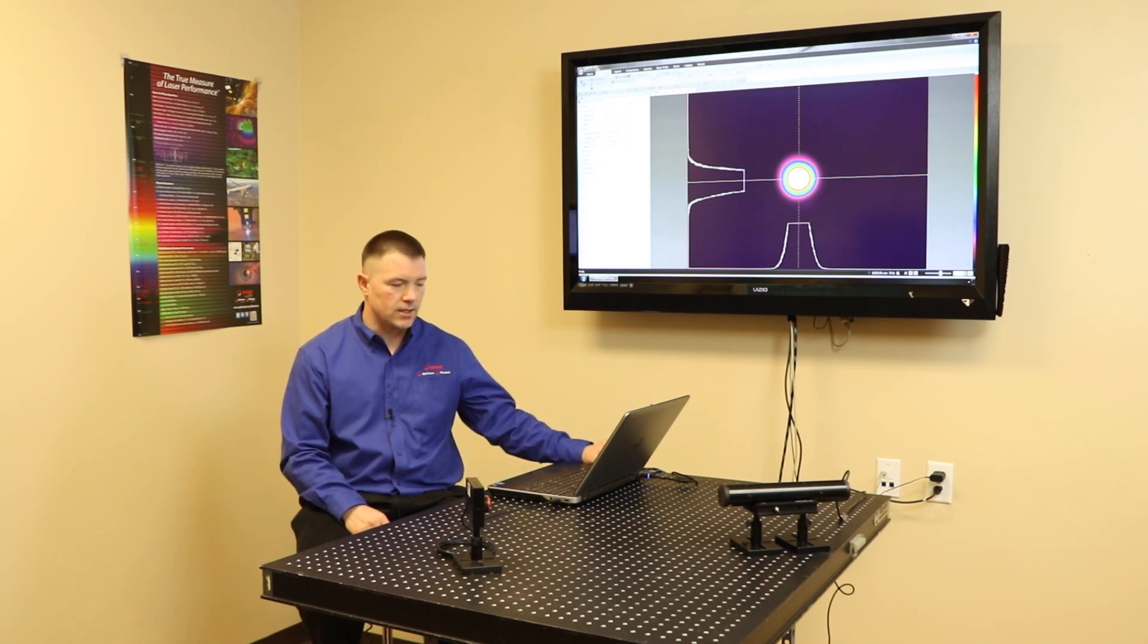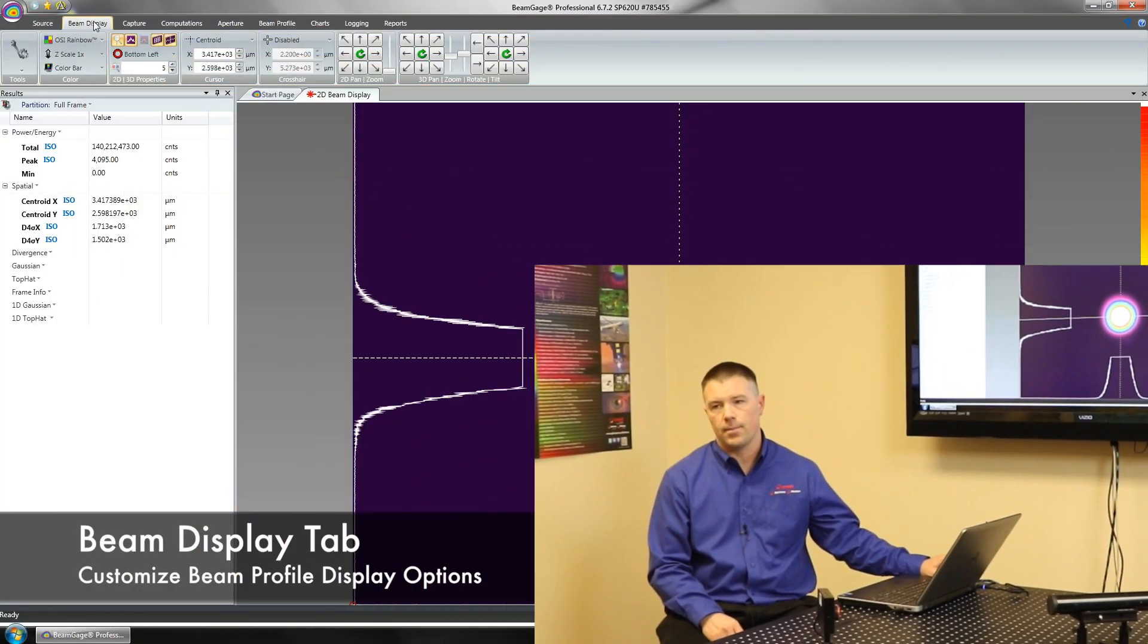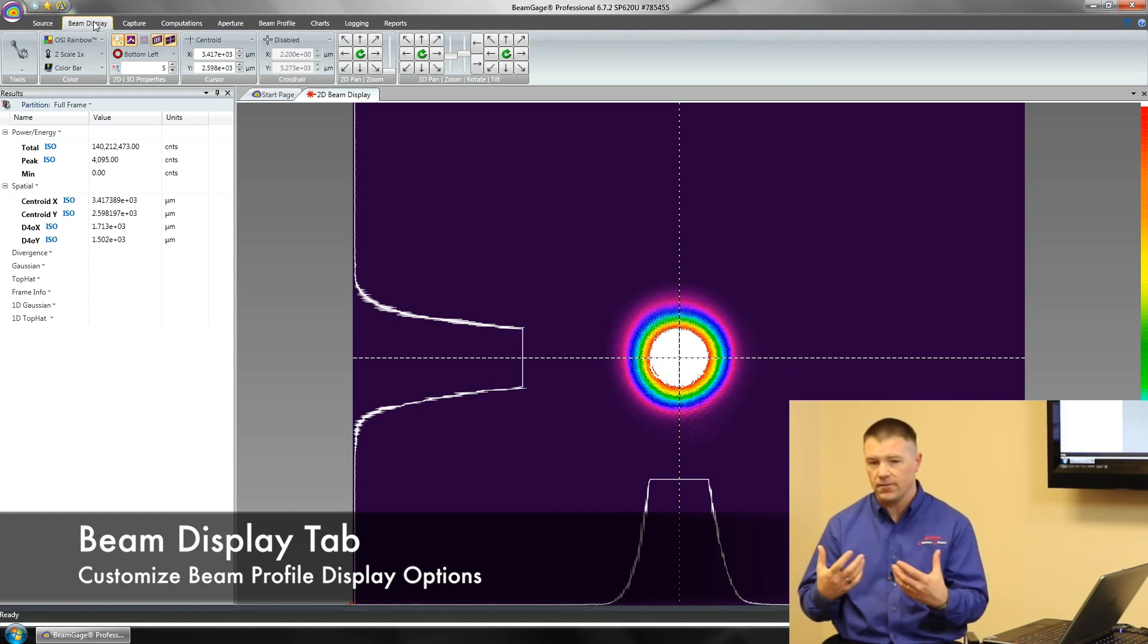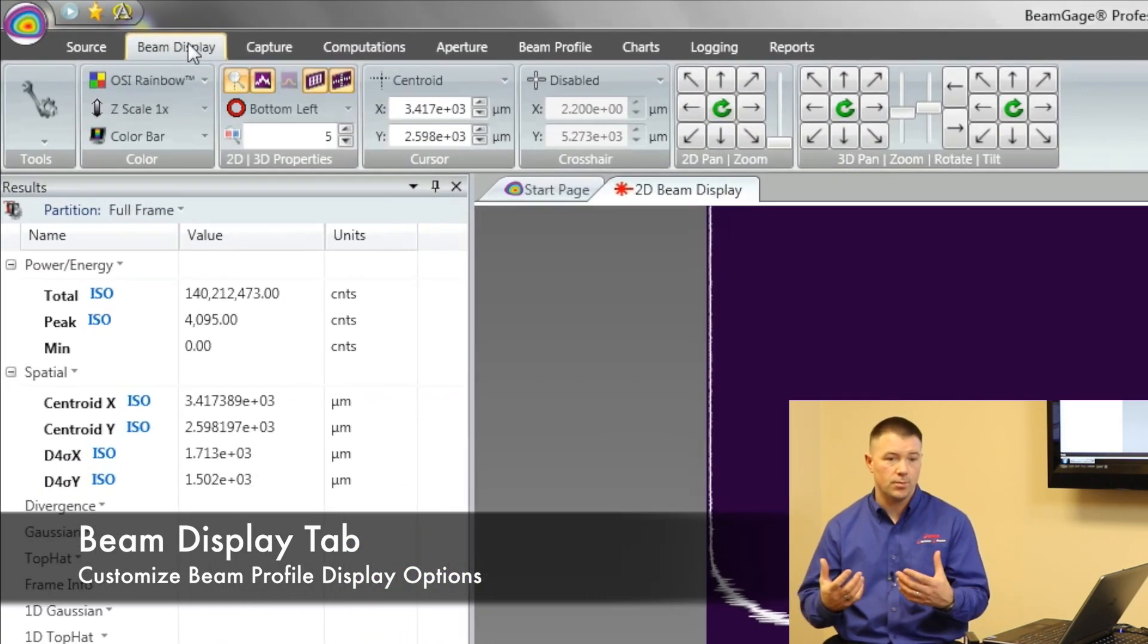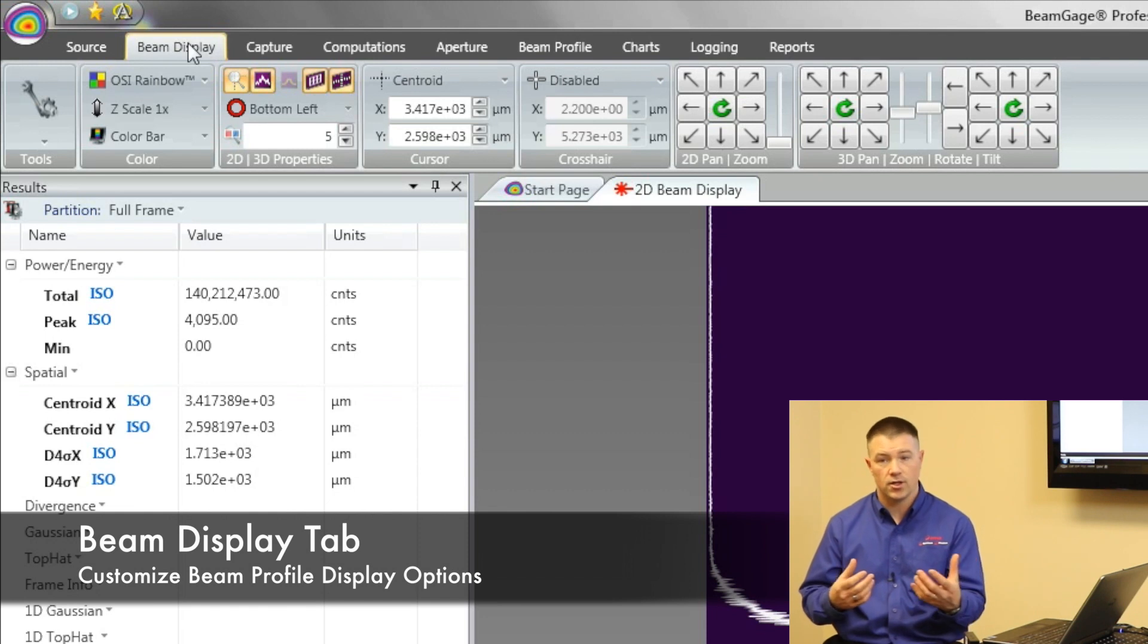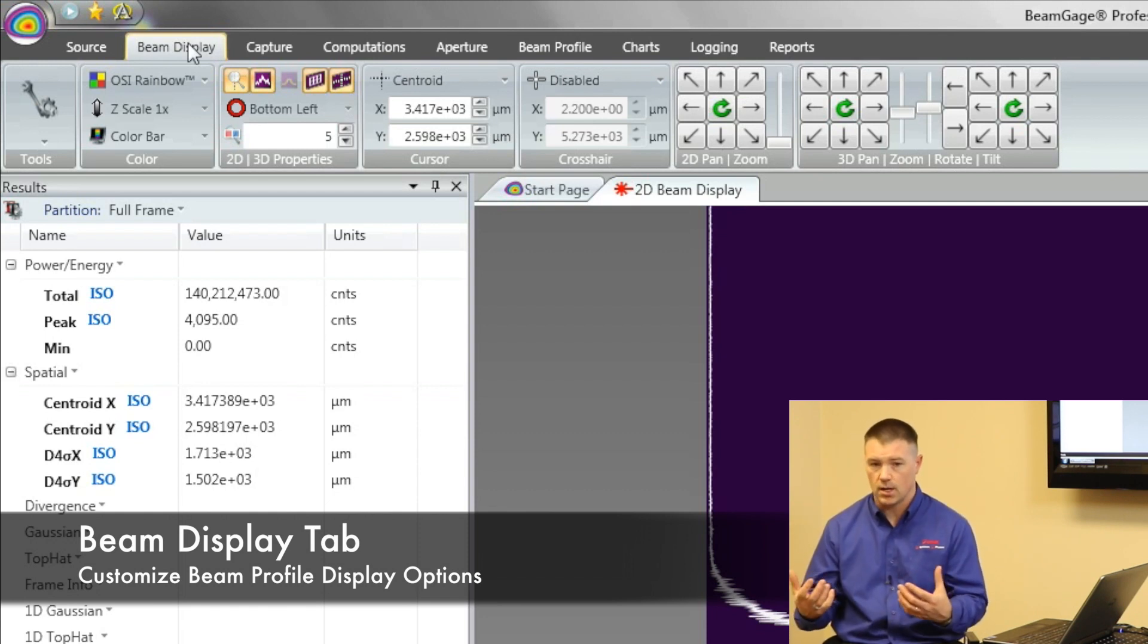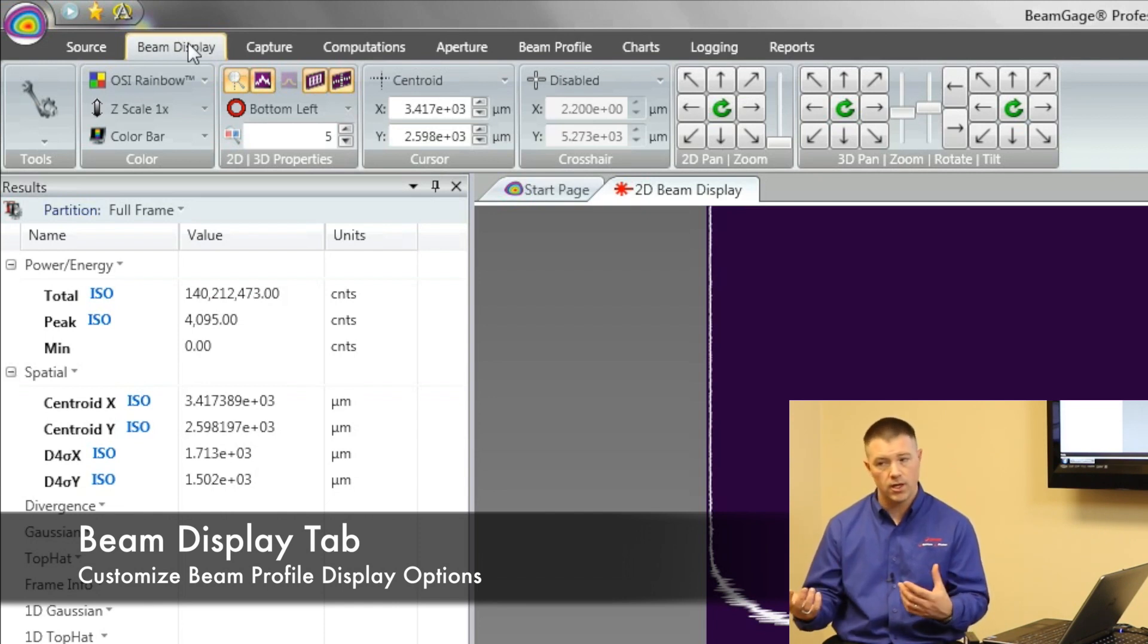Let's talk about our beam display tab. Our beam display tab allows us to change what we're seeing visually on the screen. Some people see things in 2D and others see things in 3D. It makes more sense sometimes to different people. BeamGage is extremely powerful and allows you to do one or the other or both.